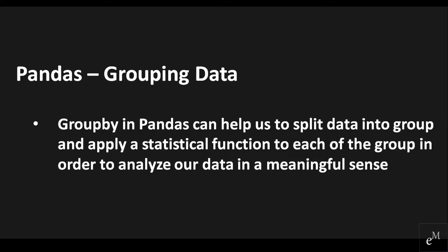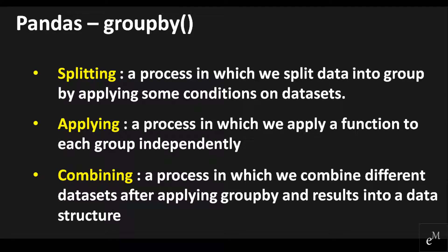Sometimes we want to split data into groups and apply statistical functions to each group in order to analyze our data in a more meaningful sense. Groupby in Pandas can help us do this easily. Splitting refers to a process in which we split data into groups by applying some conditions on the dataset. Applying refers to a process in which we apply functions to each group independently. Combining refers to a process in which we combine different datasets after applying groupby and results into a data structure.